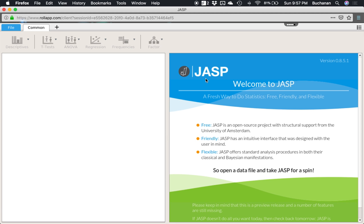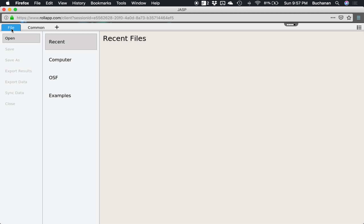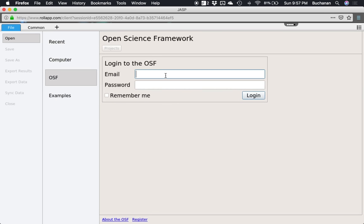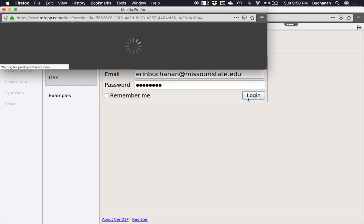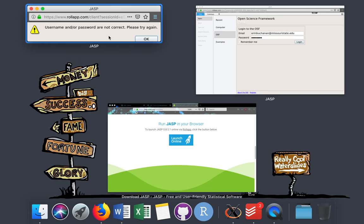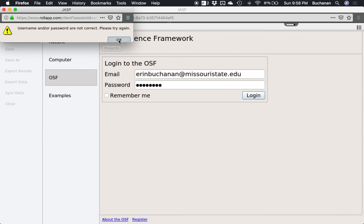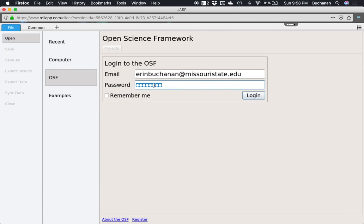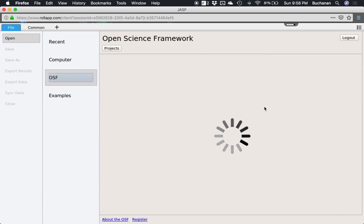The reason we made this OSF account is to be able to upload files. So some of our how-to guides do not use examples that are embedded in the newest JASP .9, but you'll still be able to do all of everything that we show you in these guides. So computer doesn't really do anything good for you here, but click OSF. And this is where you'll log into your OSF account that you just made.